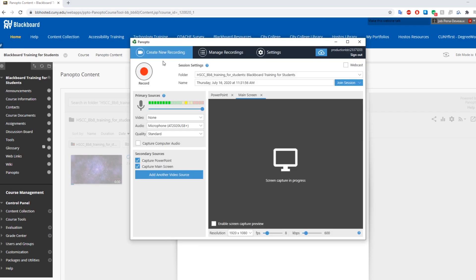First thing to check is the folder name. Make sure the folder name matches your course. Check to see if your video and audio settings are correct and functional. The green bar under Primary Sources should light up when you speak. If you do not want to use the video function to capture yourself, click on the drop-down arrow and select the option None.